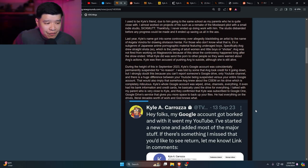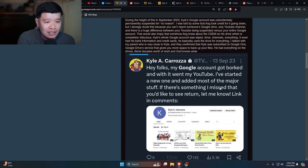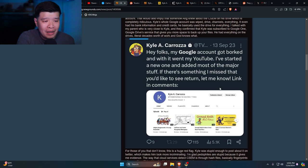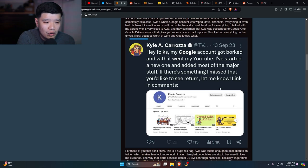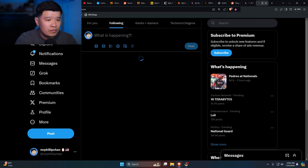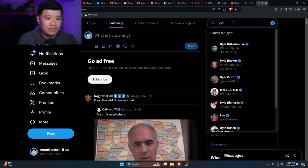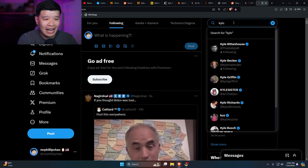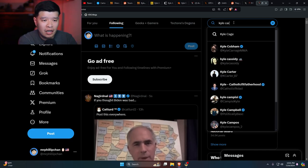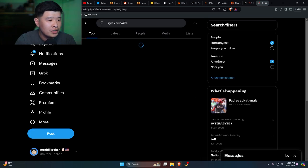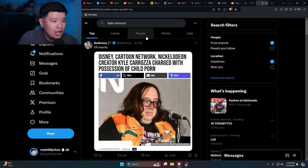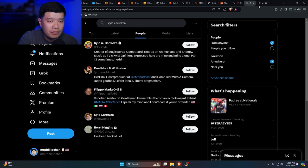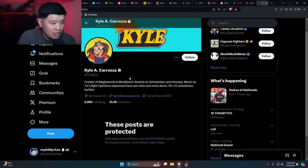He had everything on the drives, literal decades worth of work and God knows what. So this is an actual screenshot from Kyle Caroza: 'Hey folks, my Google account got borked and with it went my YouTube. I've started a new one and added most of the major stuff. If there's something I missed you'd like to return, let me know. Link in the comments.' Wait, is he still on X? He says his stuff is protected. Yeah, so this is his account. He's protected.